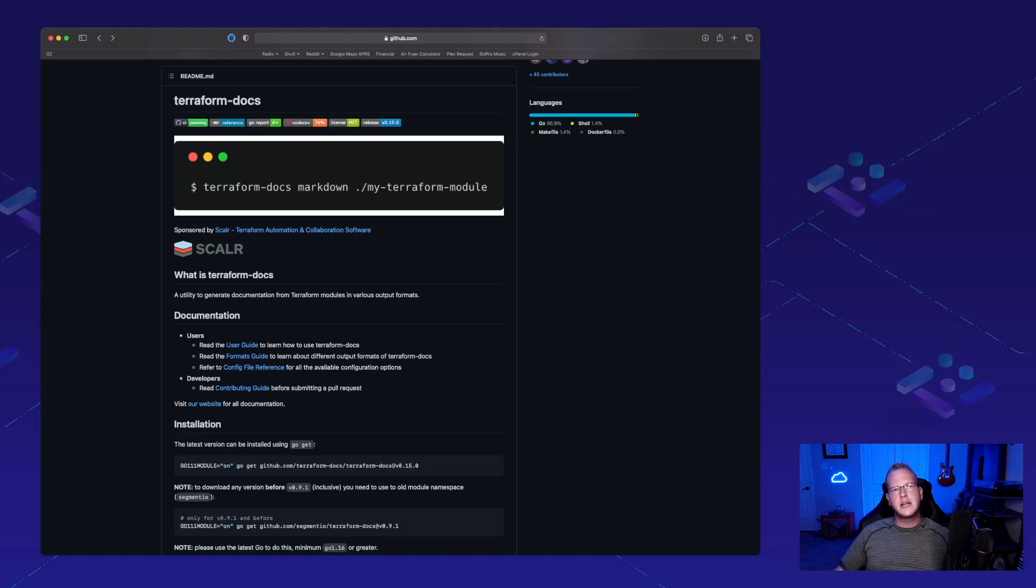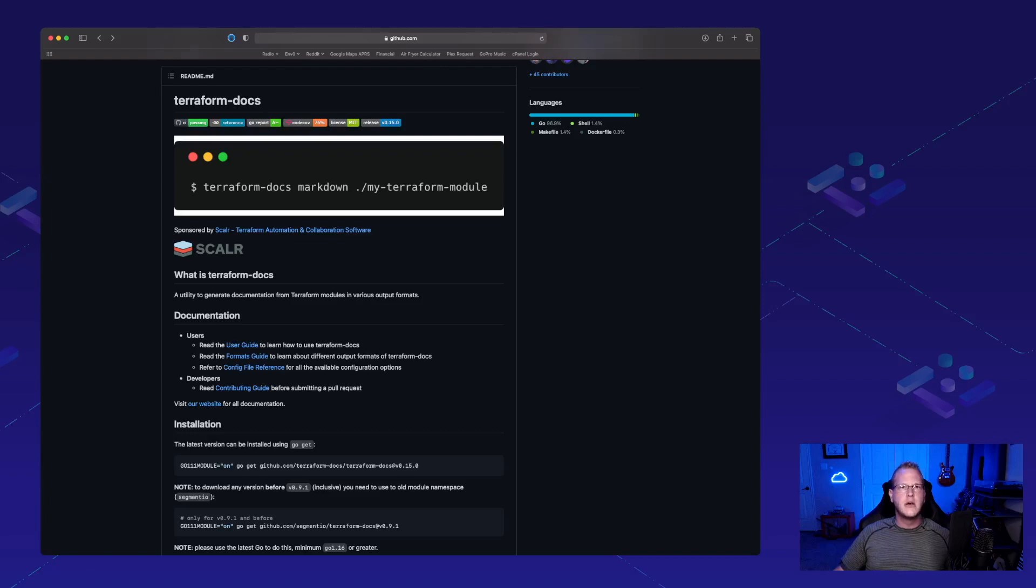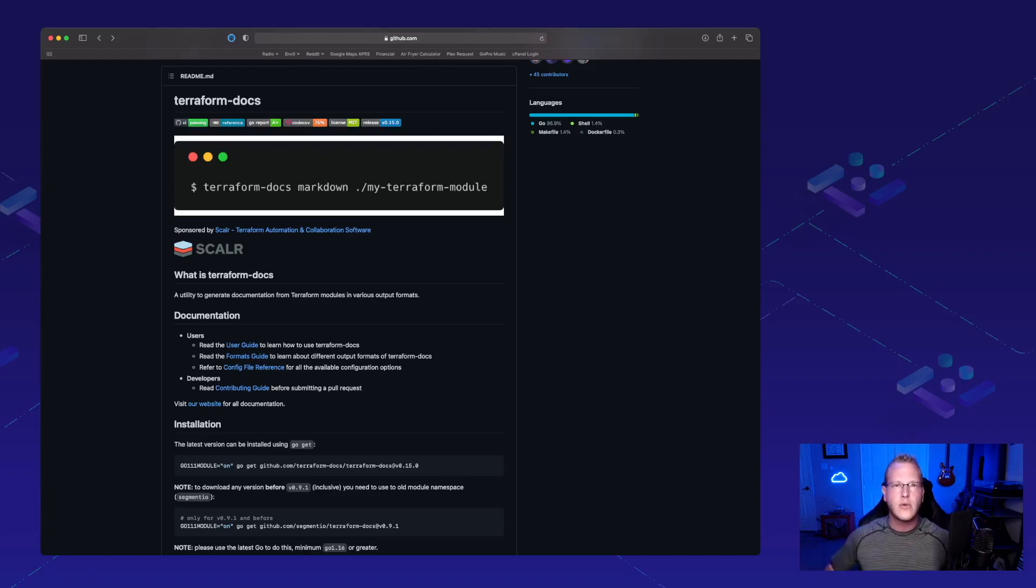Today, we're talking about Terraform Docs. This is a tool that will help you generate documentation for code that's already been written.